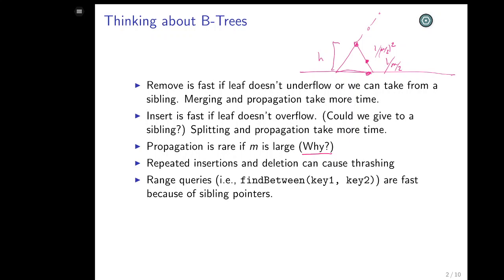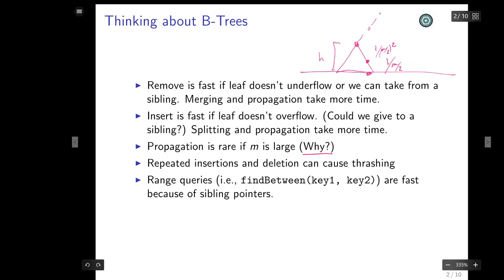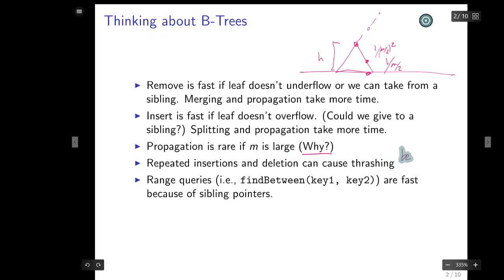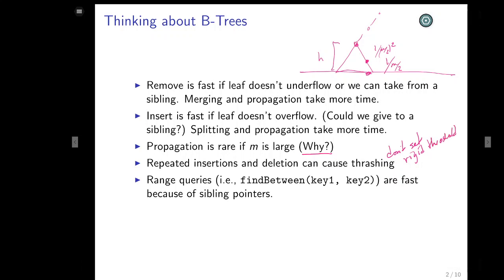There is a problem that occasionally happens where you do repeated insert-then-delete, insert-then-delete. The insert might cause a split, then the delete might cause a merge, then the insert might cause a split again — this can thrash. There are ways to handle this using slightly more flexible M-trees that say: I don't really care if you're exactly half full; that's a soft threshold. All I need is for you to be between one-third and full. This flexibility can eliminate the thrashing.